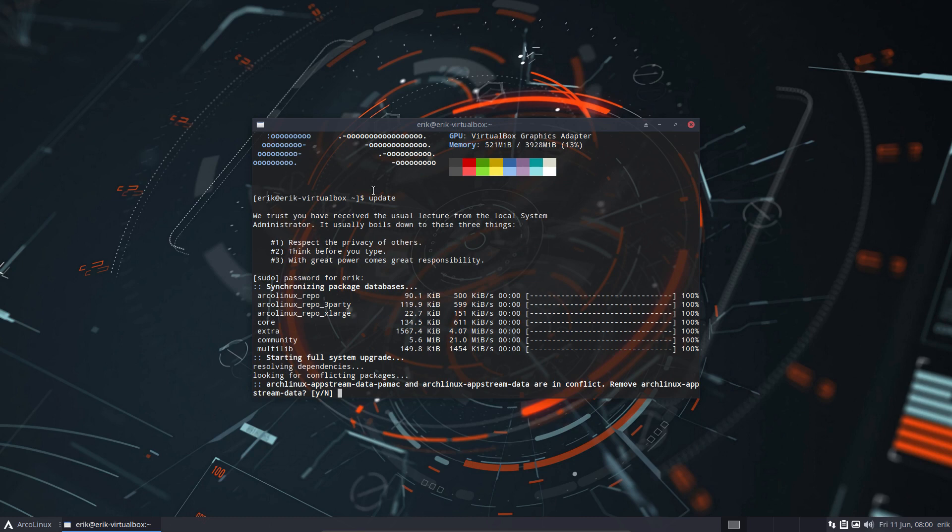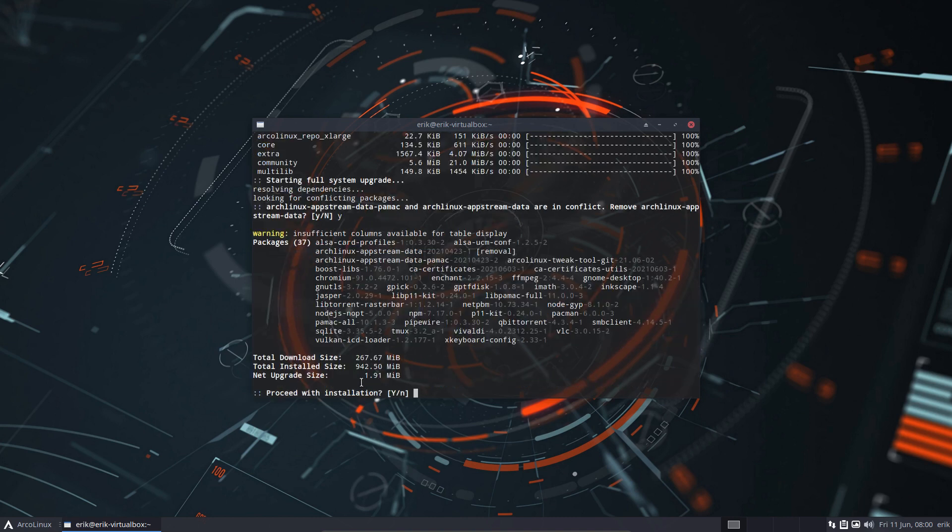remember is it's going to be a very short video. ArginX appstream data Pamac is a new file, and ArginX appstream data needs to go. So remove ArginX appstream data, yes you say.